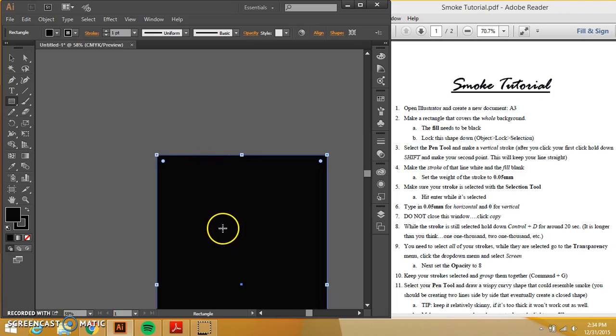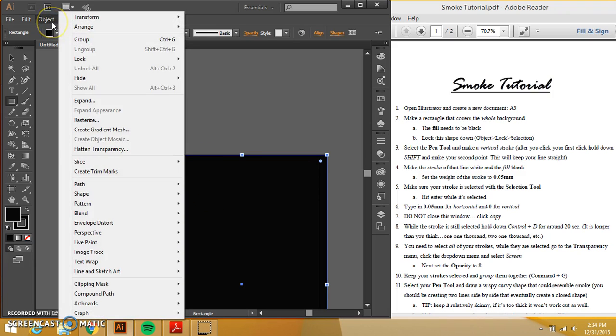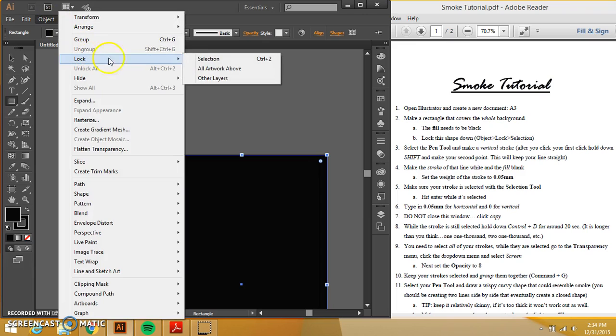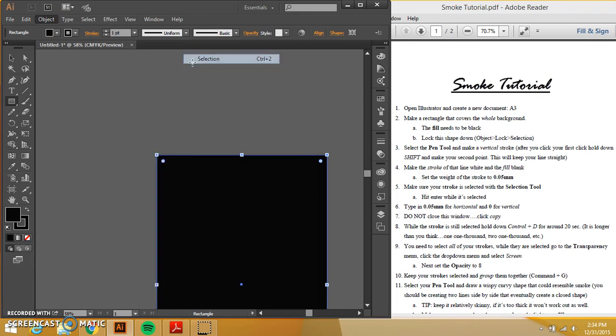And while it is selected, I am going to go to object, lock, lock my selection. There we go. Now when I am working, I will not be able to move it.